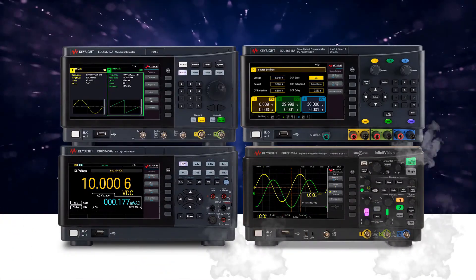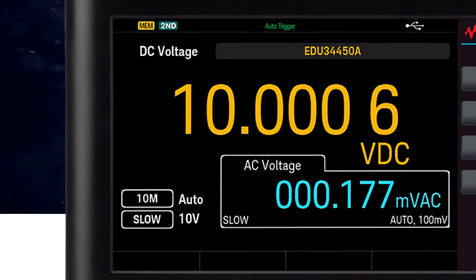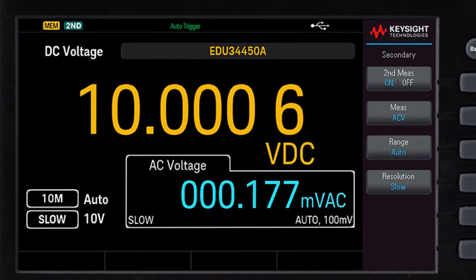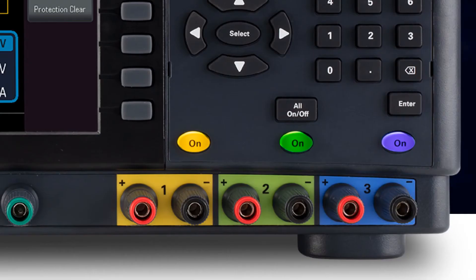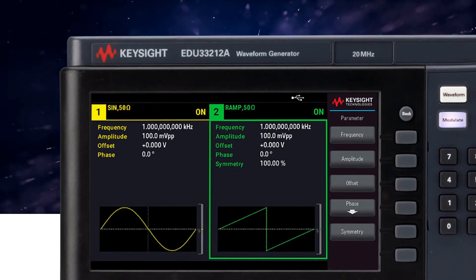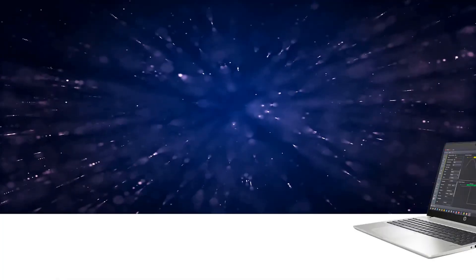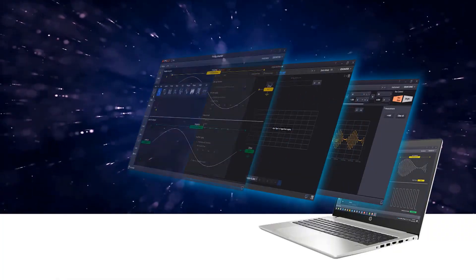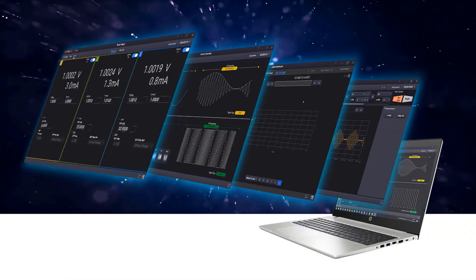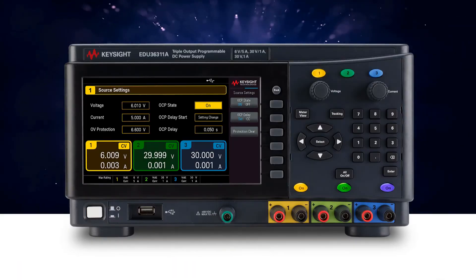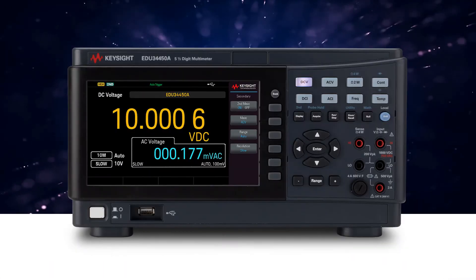You get the benefits of Keysight industry-grade measurement instruments with high performance in a low-cost compact package. Together with powerful PC software, it brings the instruments together so you can control the instruments, capture and analyze data, and generate reports to advance your project into production.